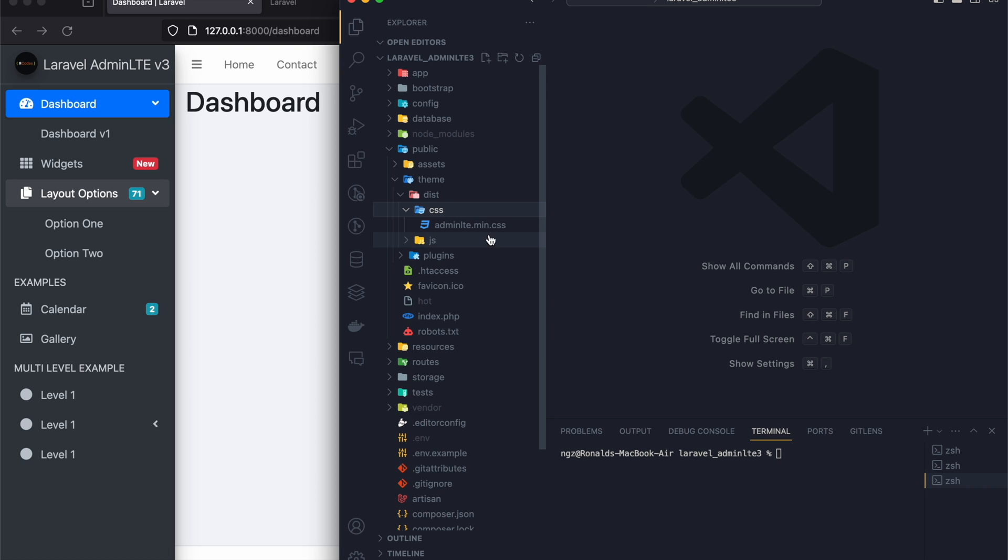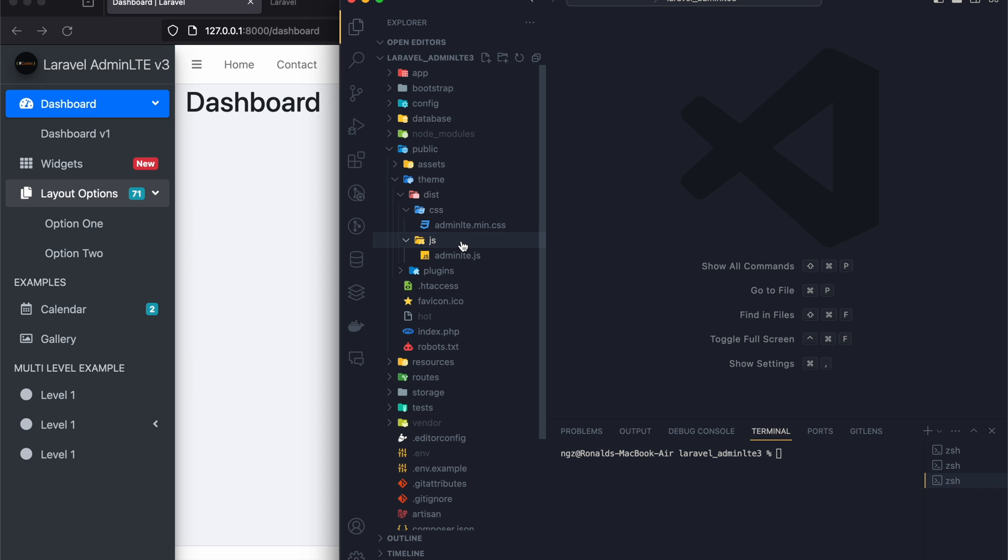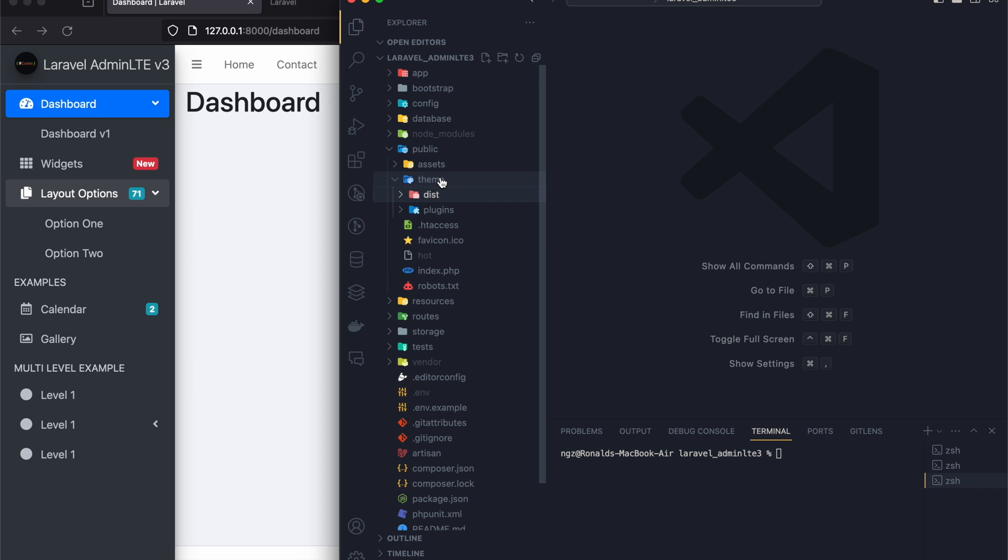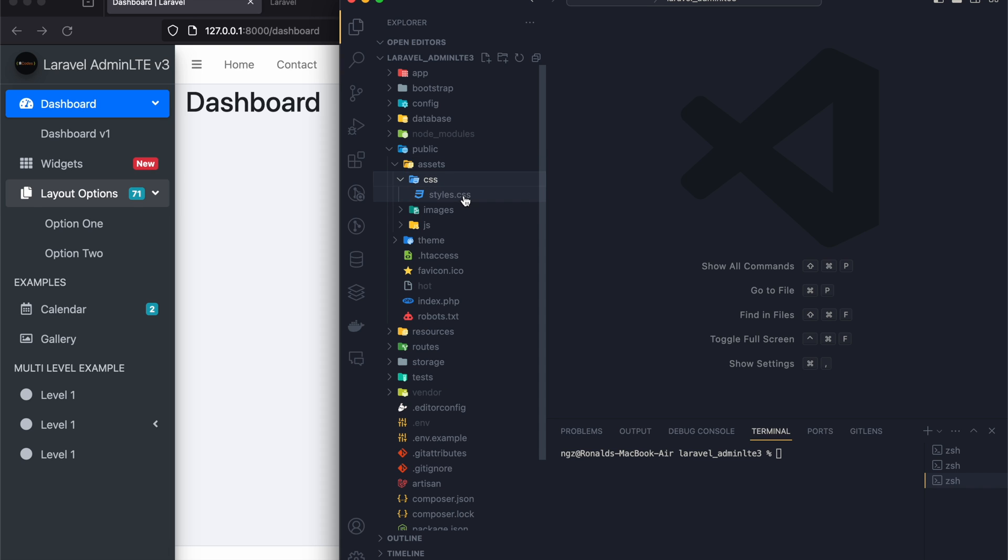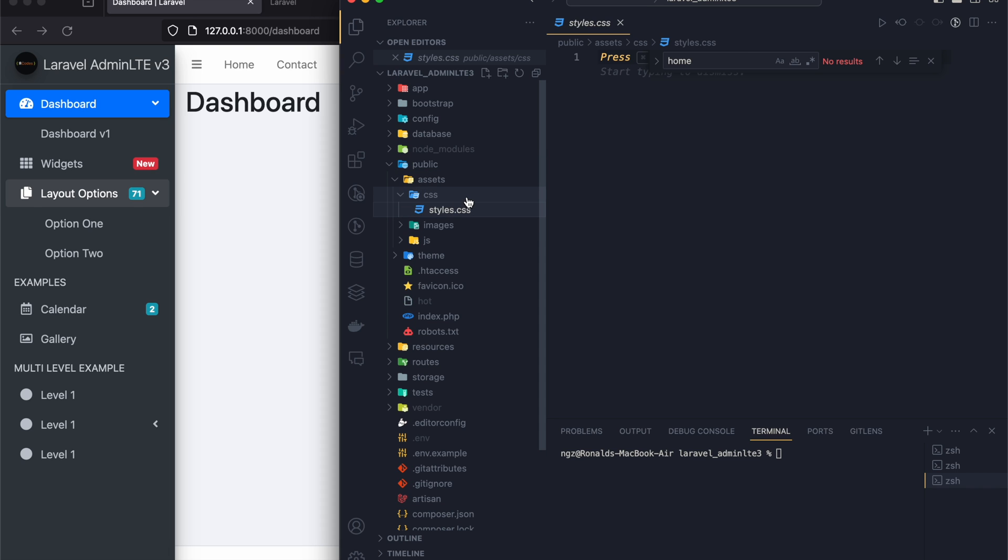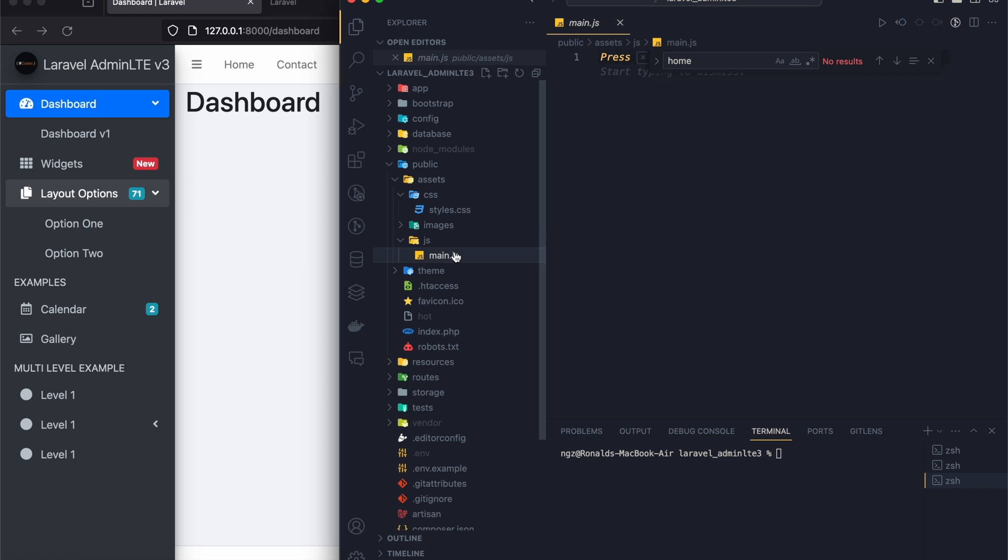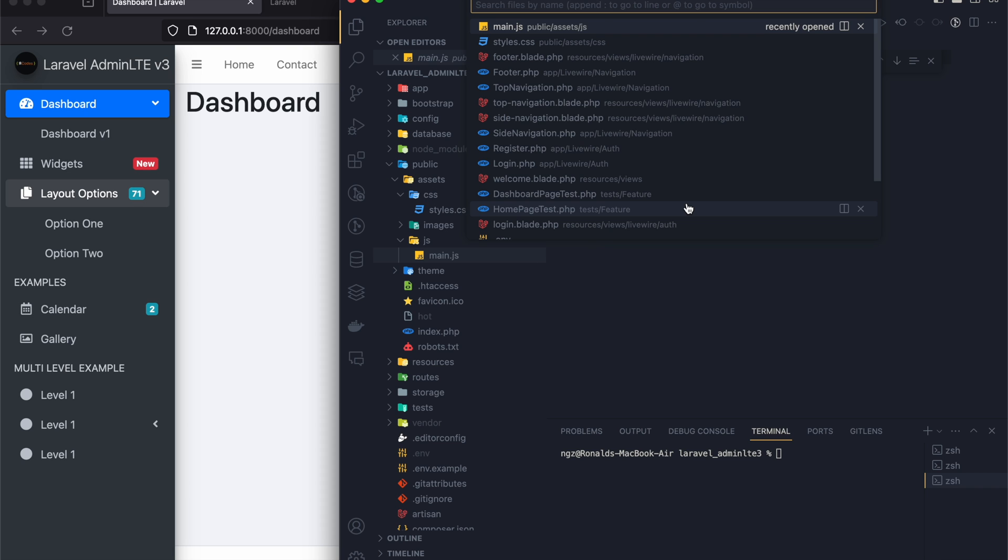You just have the disk that has the CSS for the theme, the AdminLTE. So in the assets folder, in case you want to add some custom styles, you can just come here. Or custom JavaScript, you can just come to these files and put there. Or you create another file.